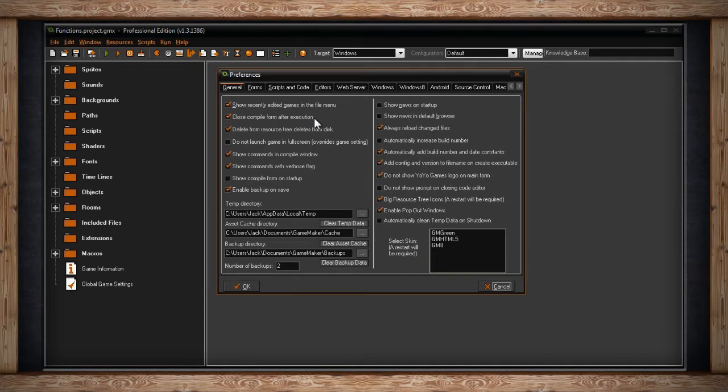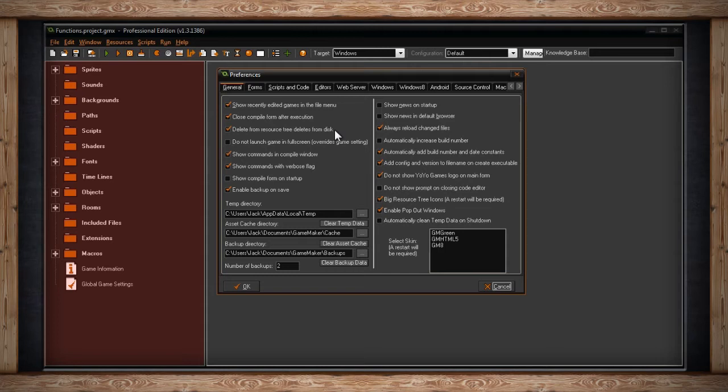The next option is Delete from Resource Tree Deletes from Disk. Every resource you put into your tree is saved on your computer. If you no longer wish to have a resource, you can always delete it out of your resource tree. If you have this box checked, when you delete a resource out of your resource tree, it will also delete the file from your computer. And that's it, you can't get that file back. Checking this box is a good way to free up space on your hard disk. Just be careful though, because you won't be able to get your files back.